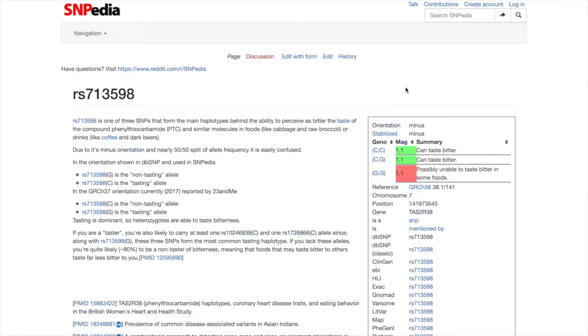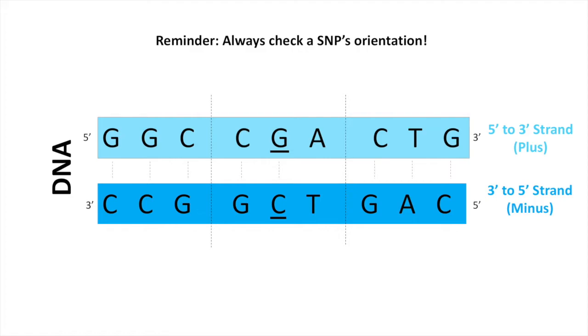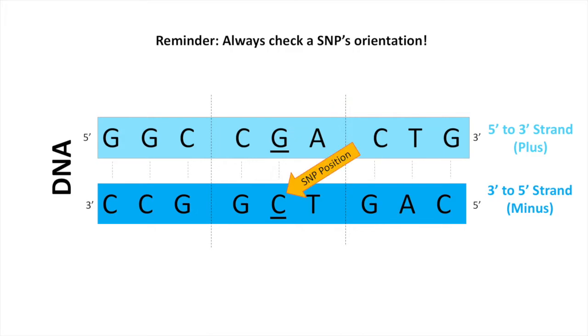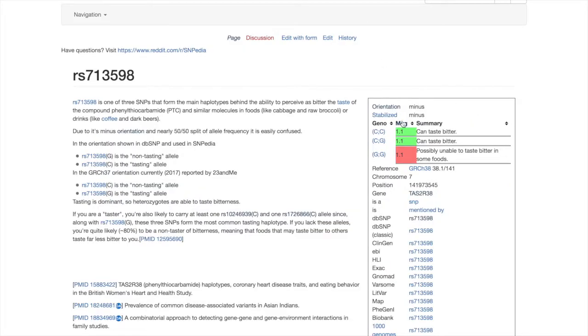It's important to always note the orientation of the SNP mentioned in the top of the info box. Sometimes SNPs are reported in different orientations from database to database. So a G in one database is a C in another.